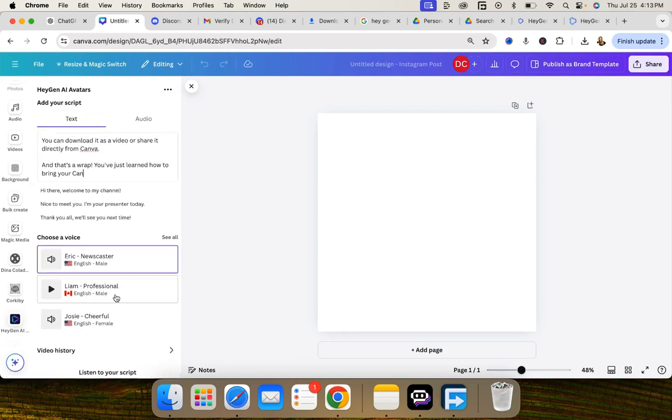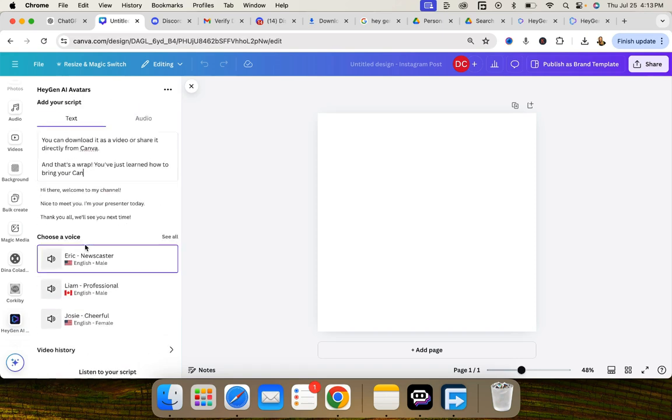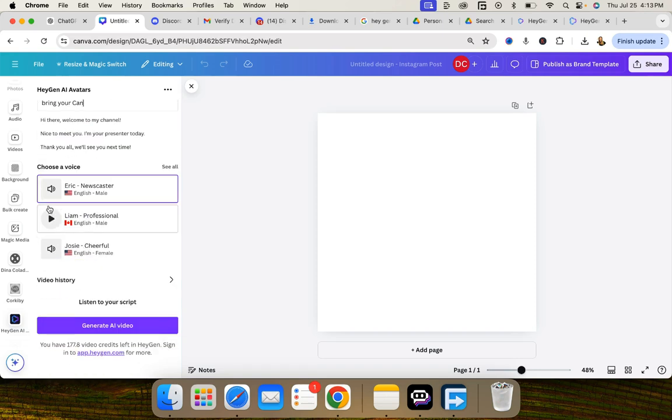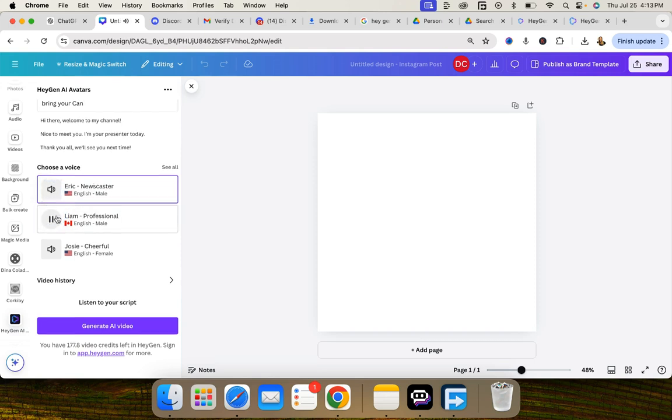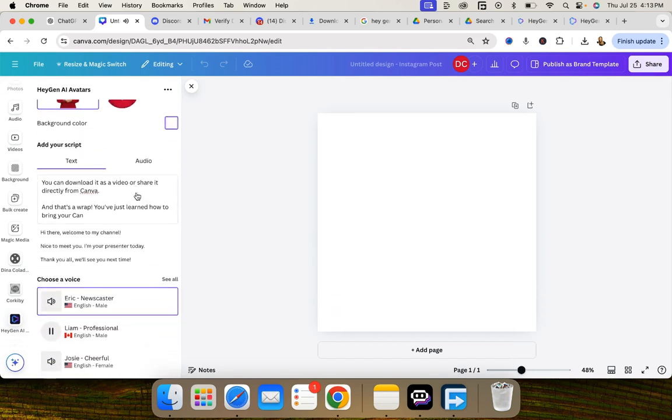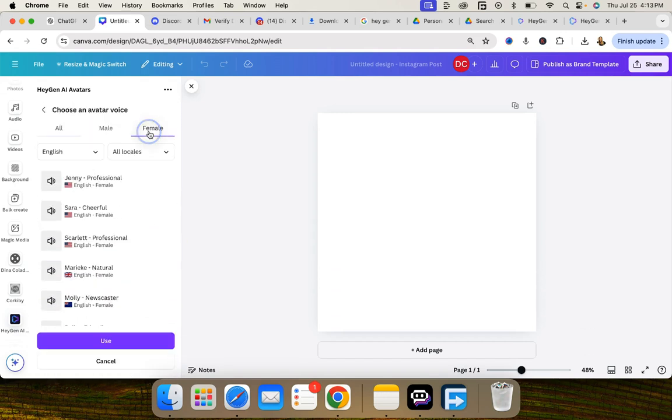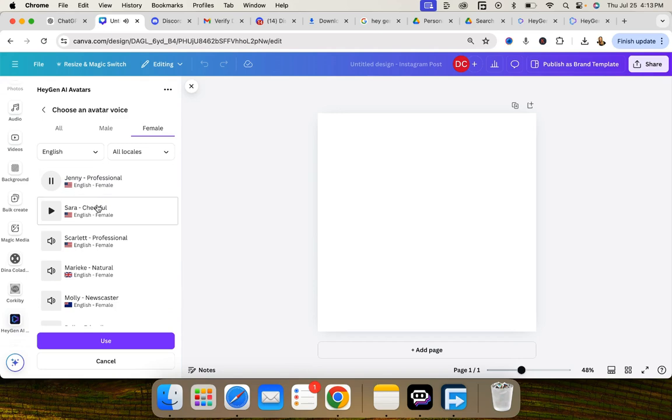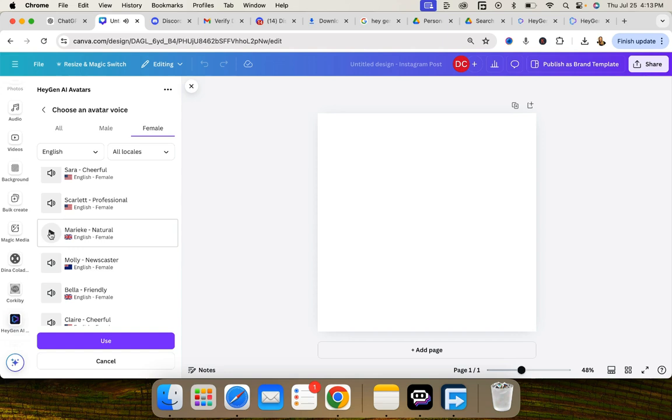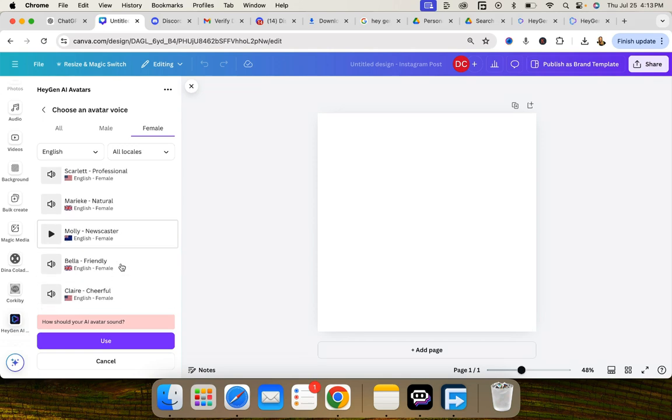Okay so then you can choose your AI avatar voice. So let's listen to a couple of these. Here's Eric. Hello this is how I sound. Hello this is how I sound. Hope you like it. Let's see, we can listen to females. Hello this is how I sound. Hope you like it. Okay let's pick a British person. This is how I sound. Hope you like it. I like her. We're gonna try that out.